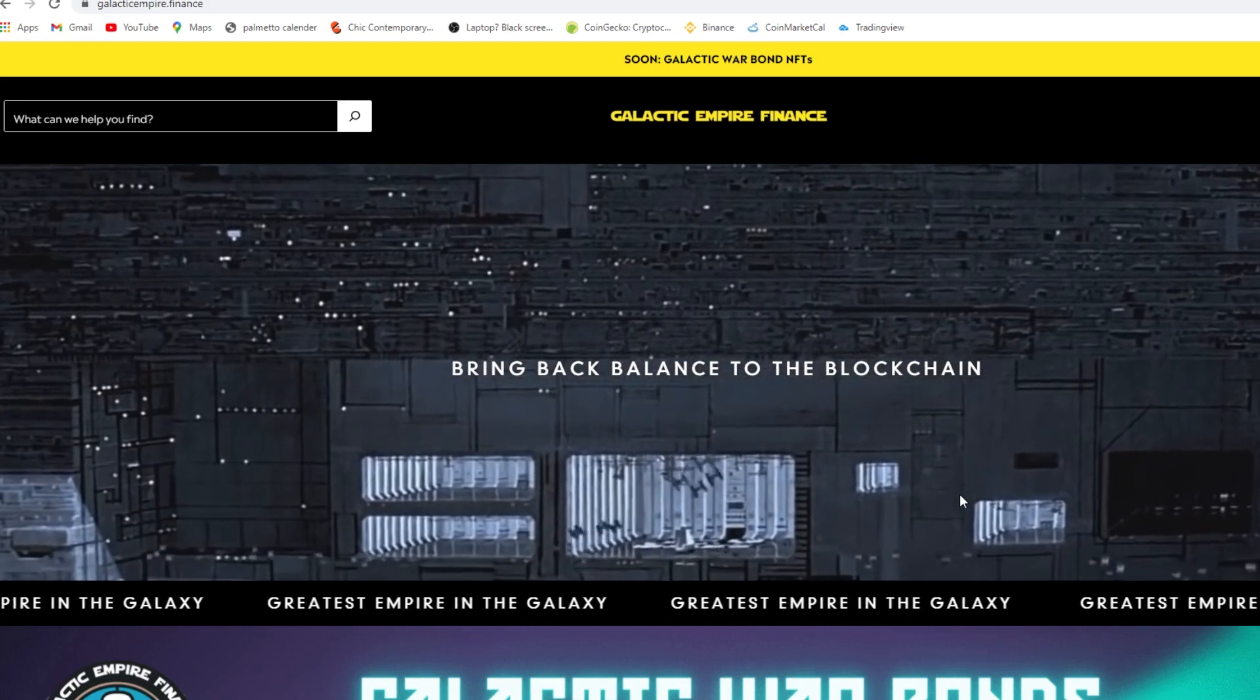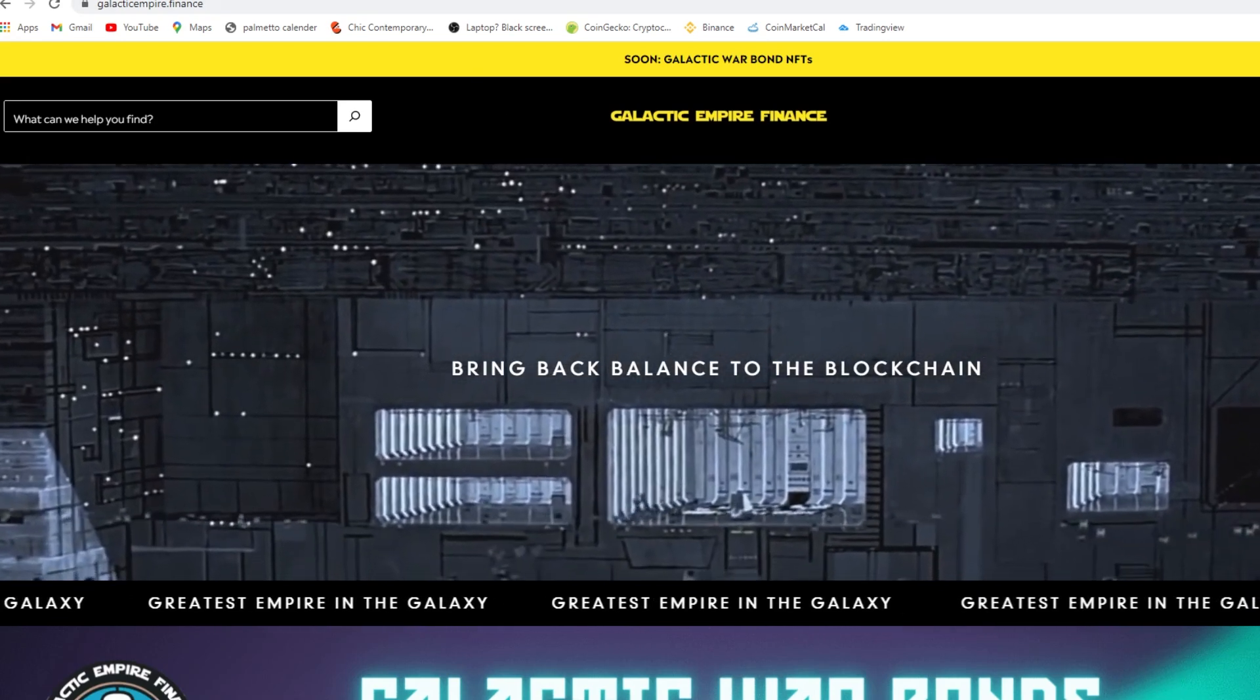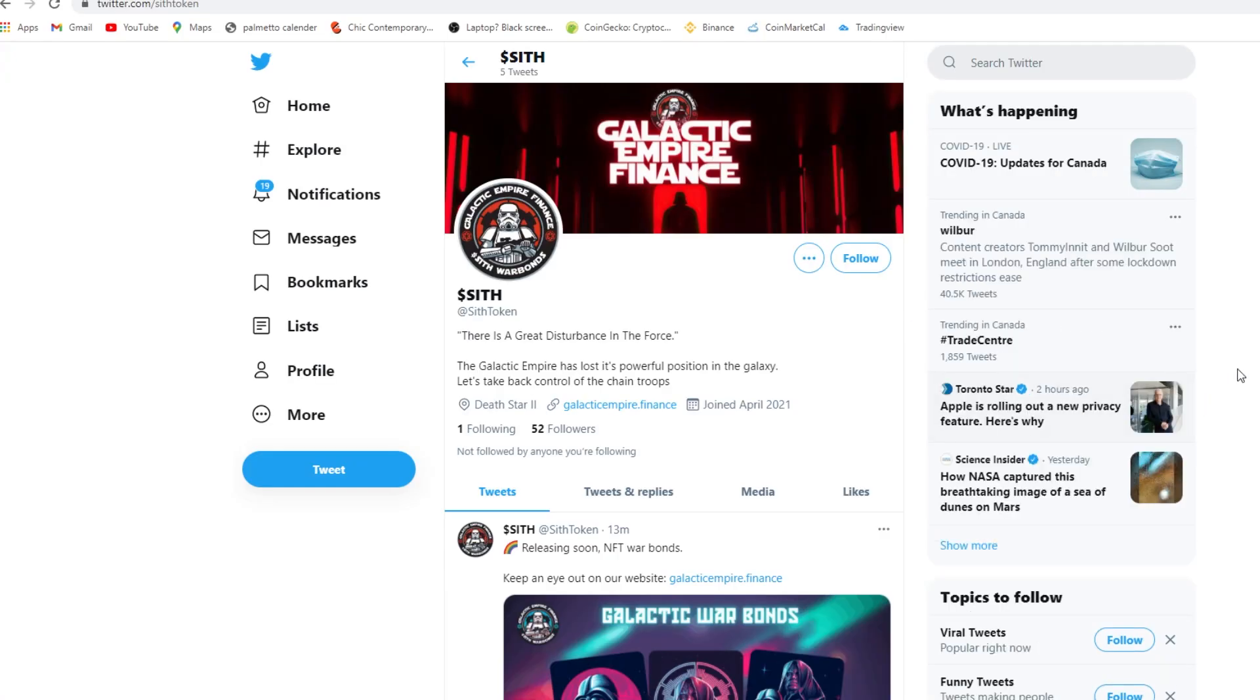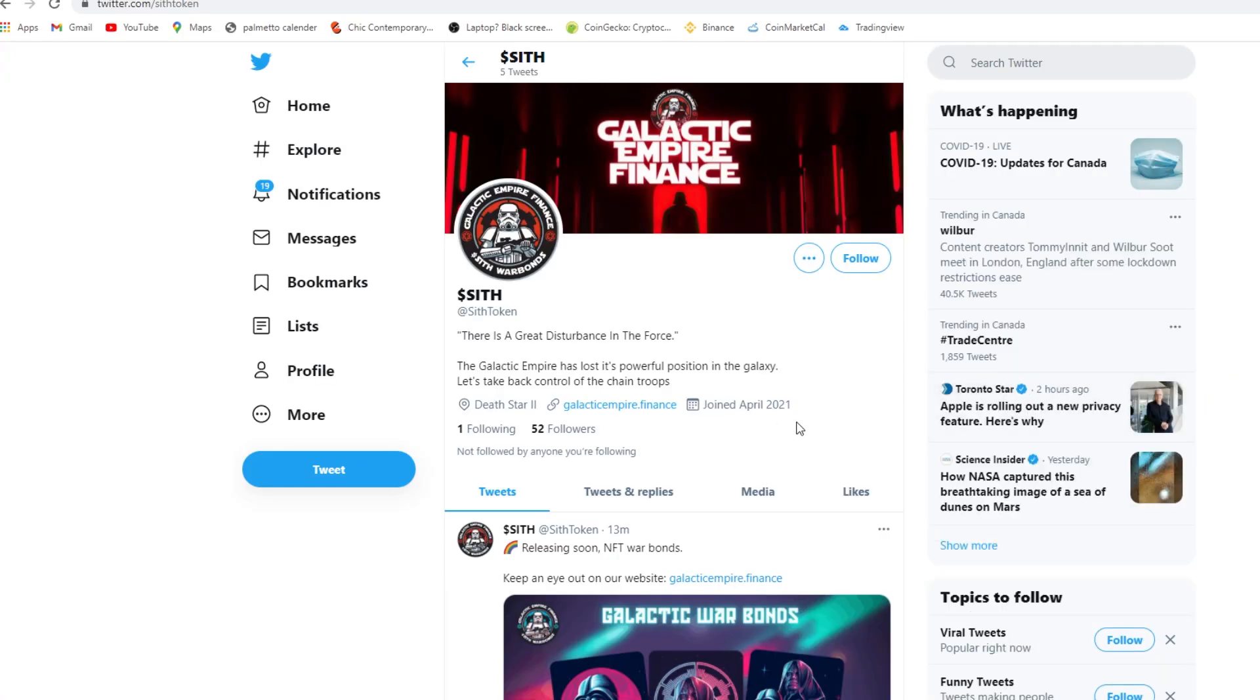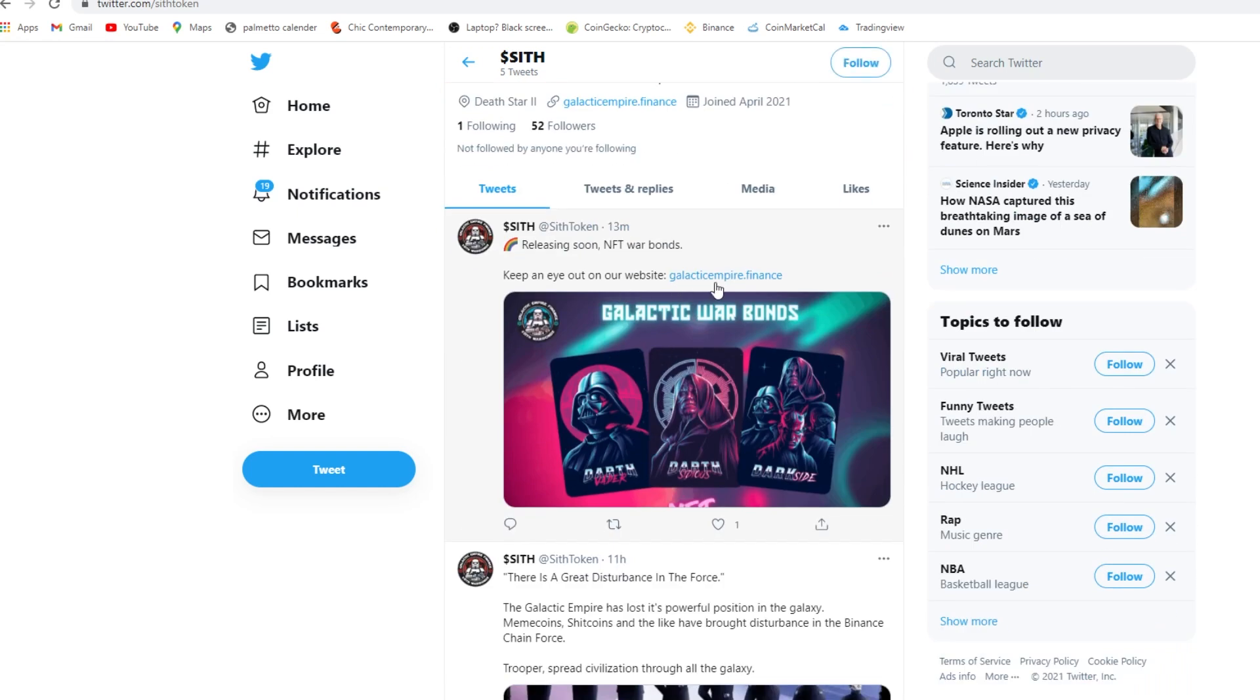All right, so we have the Twitter. Sith Token is where you can follow them. There is a great disturbance in the force, the Galactic Empire has lost its powerful position in the galaxy. 13 minutes ago, releasing soon NFT war bonds, keep an eye out on our website.